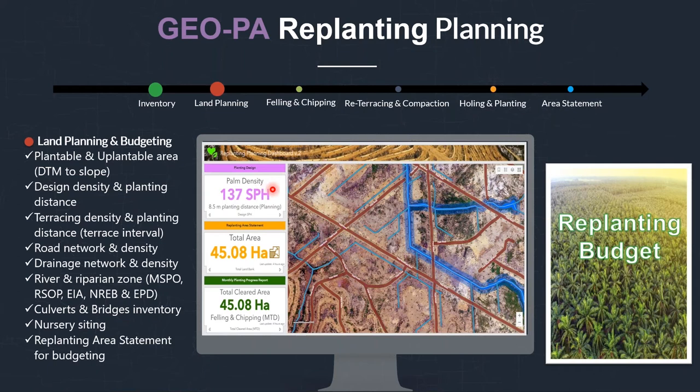With all this information, you can put in your SOP for comparison — to compare whether your design is actually in line with your SOP. From all this you can form the replanting budget.